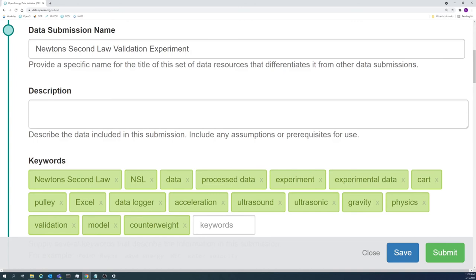An example of proper keyword usage can be seen on screen. The keywords relate to the experiment and the data. In this example, the location is not relevant to the data, therefore it was not included as a keyword.